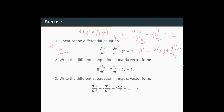The non-linear term y² is approximately equal to f(y₀) + (df/dy) at y = 1 times δy. So we have y² ≈ 1 + 2δy. This approximation is valid around the point y = 1.